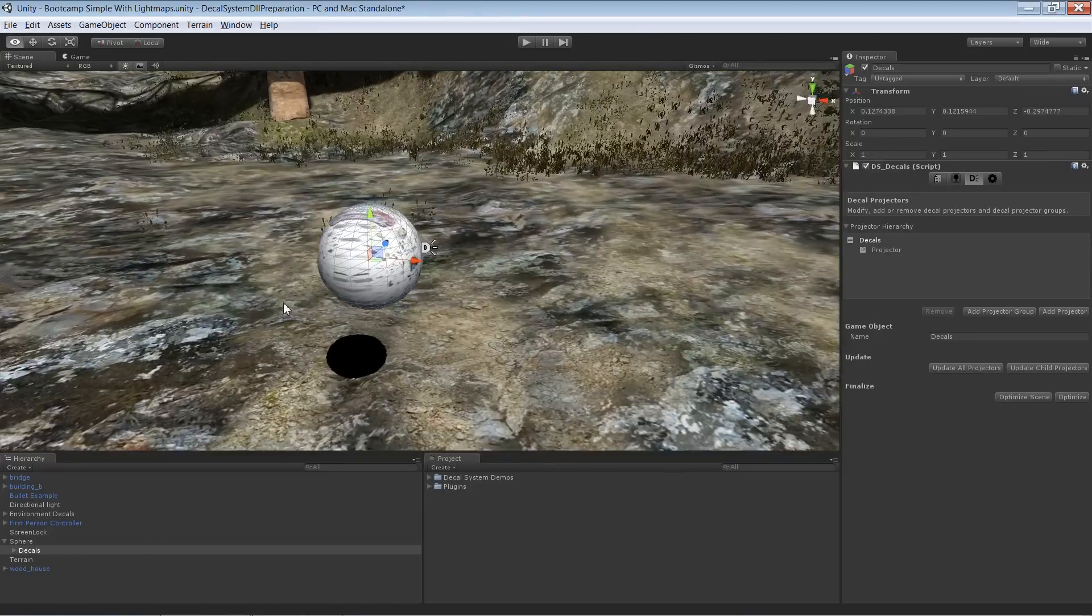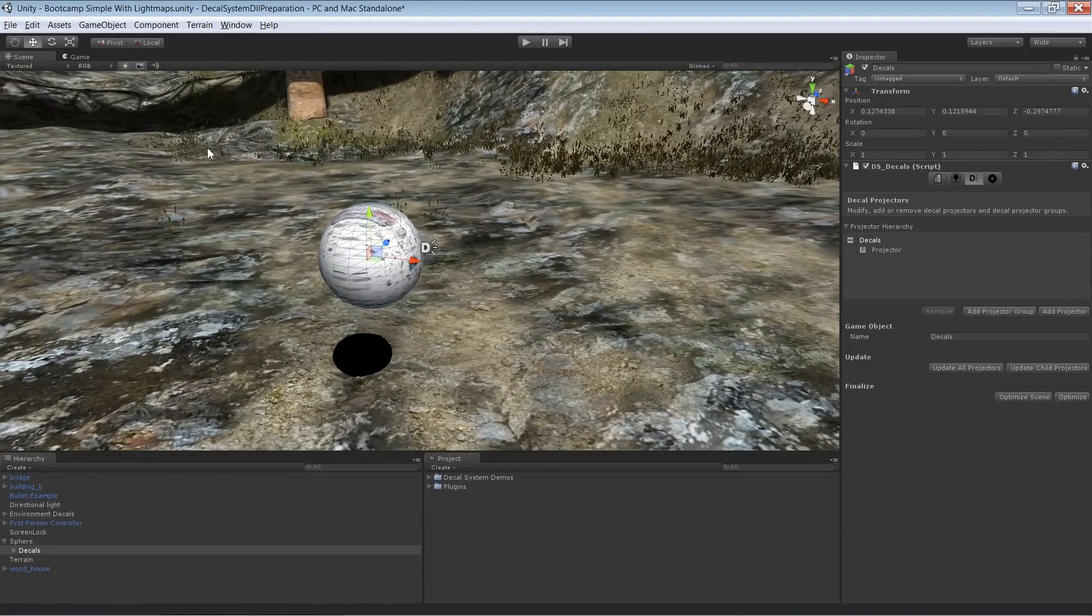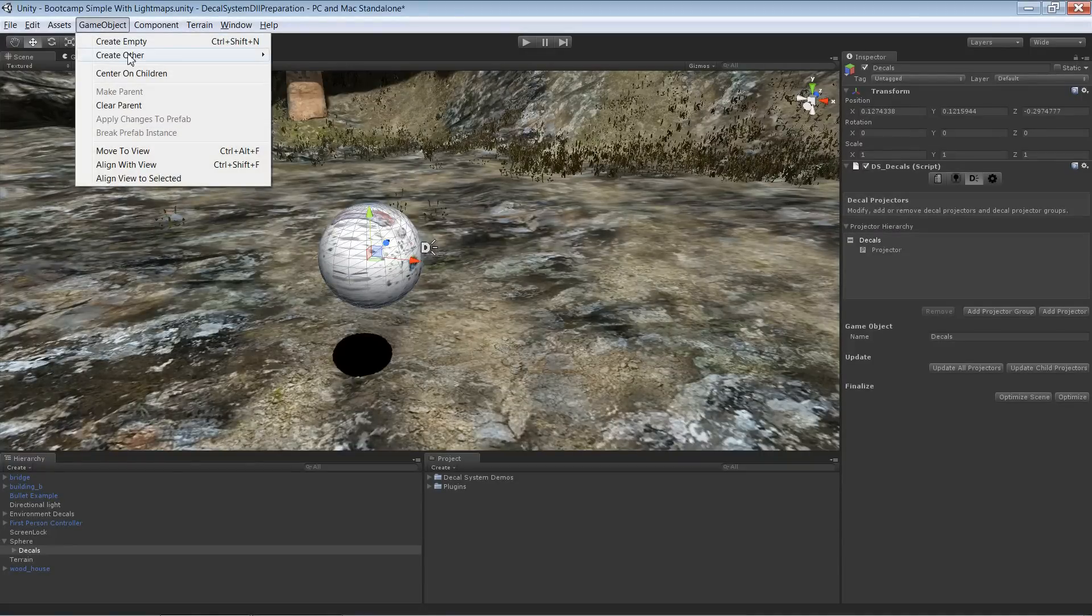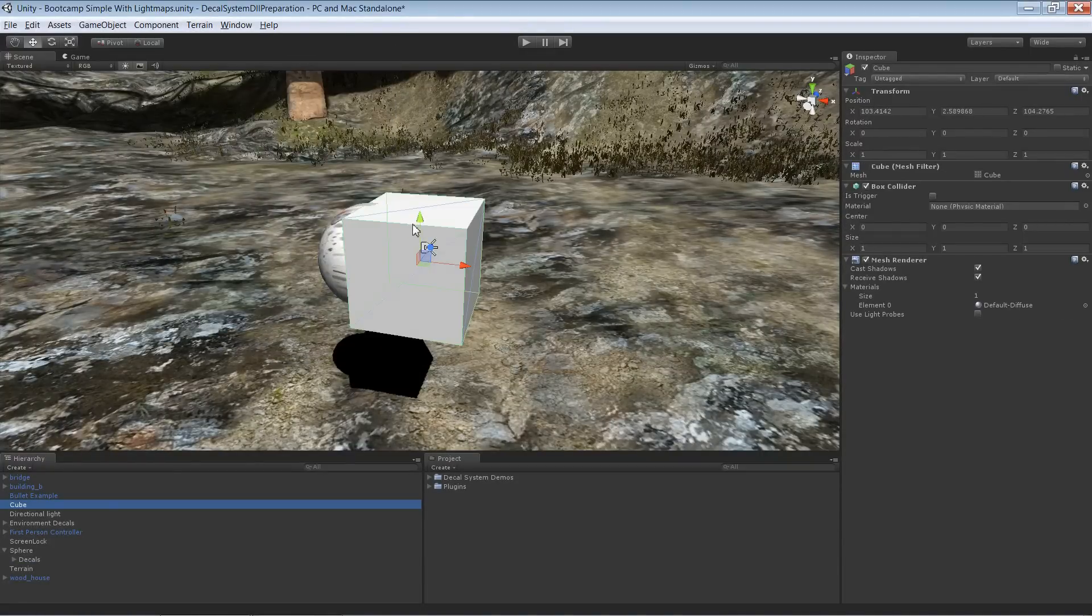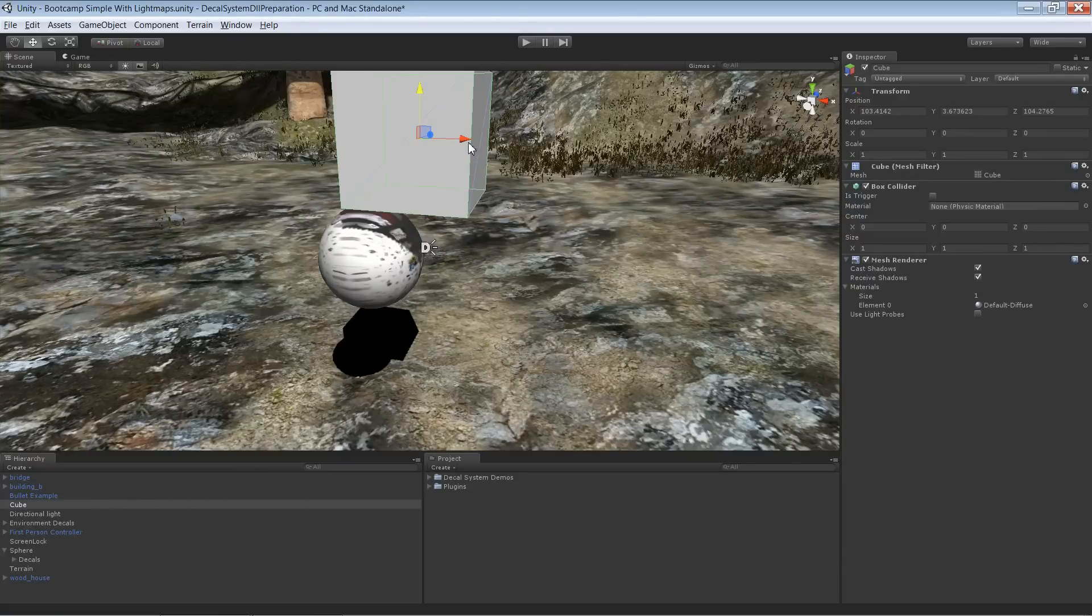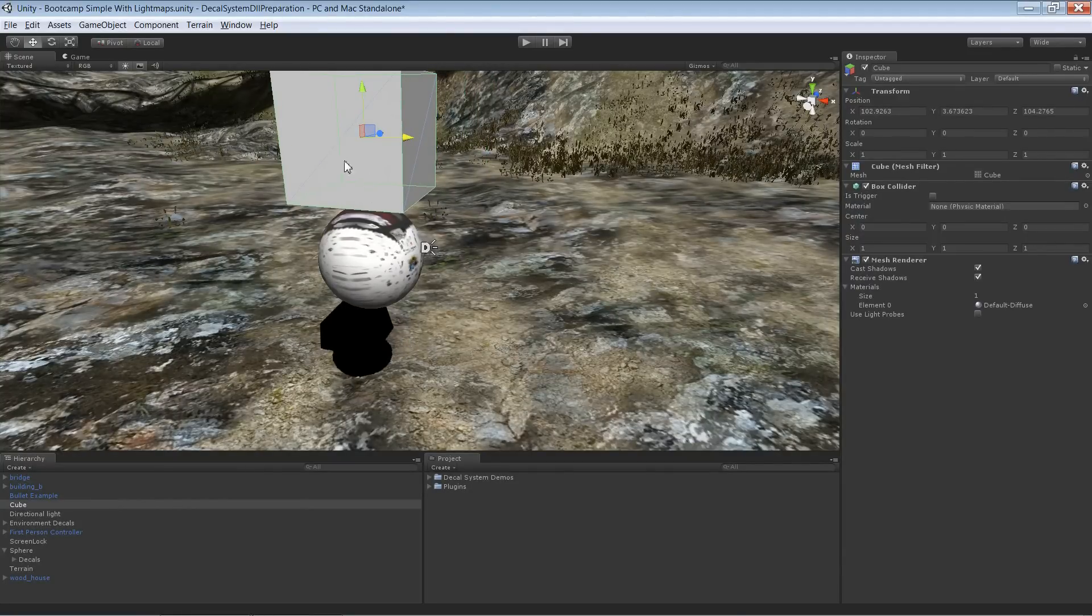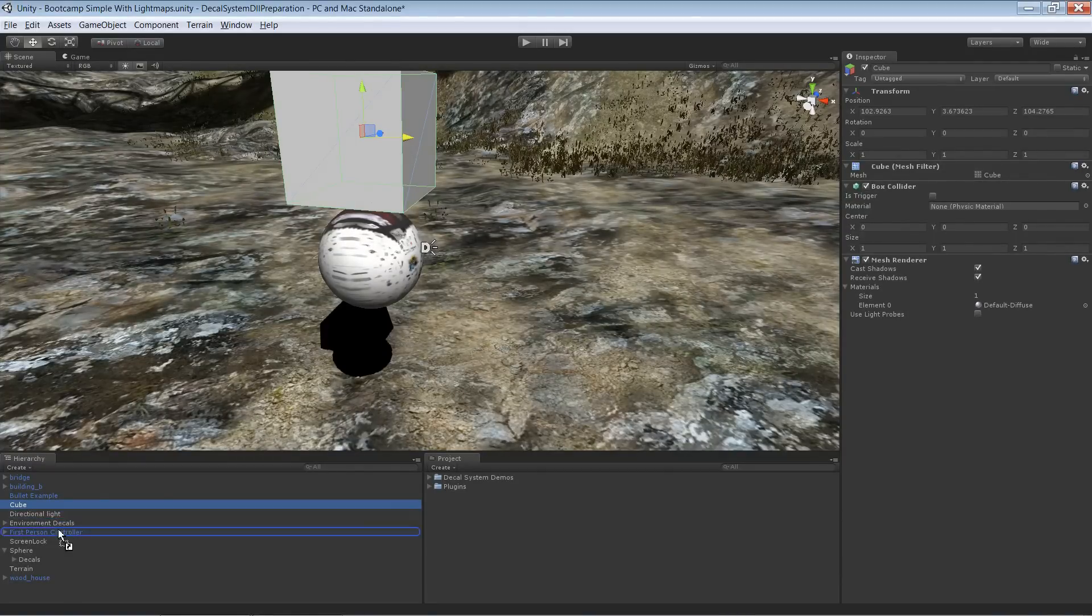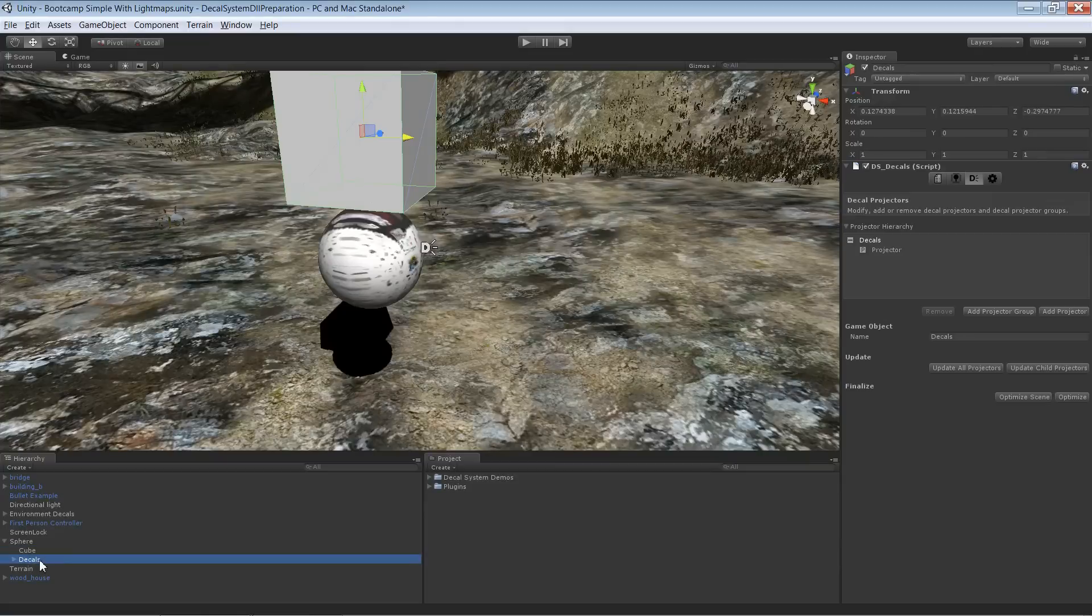If you want to move several game objects around at once, like for instance the sphere and another game object like a cube, if you want that cube to be moved around with the sphere, it's very simple. You need to make the cube a child of the sphere. Otherwise it's not working, and decals are not different in that relation.